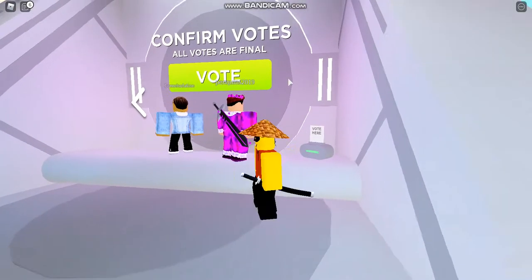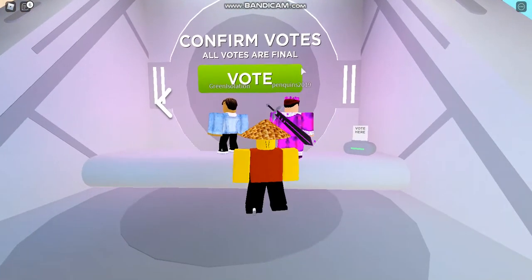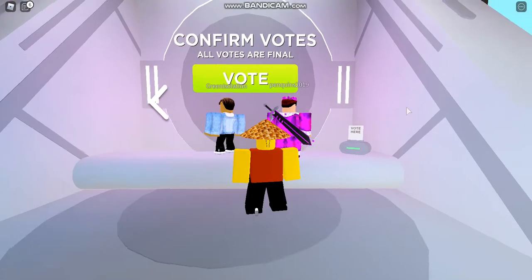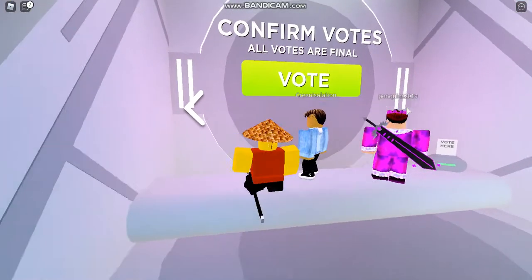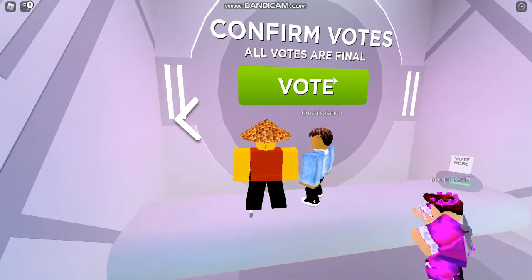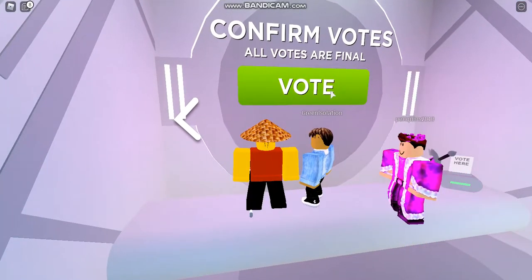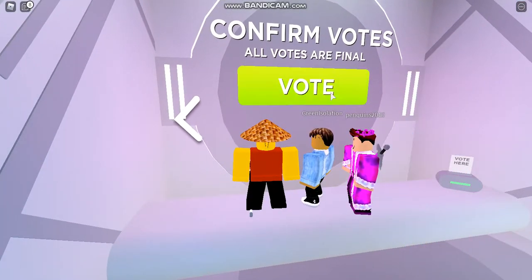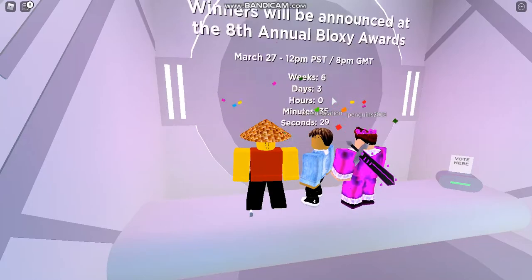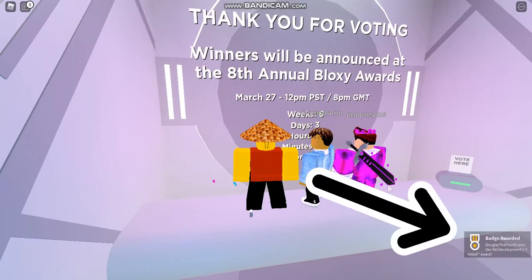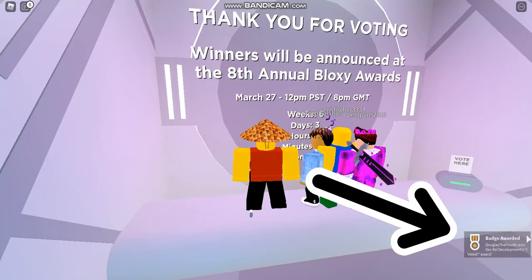Once you've voted for everything, there will be an option to confirm votes. You can also go back and switch your votes by clicking the left arrow button. Once you confirm your vote, you will get a badge — that badge is the free item you get.